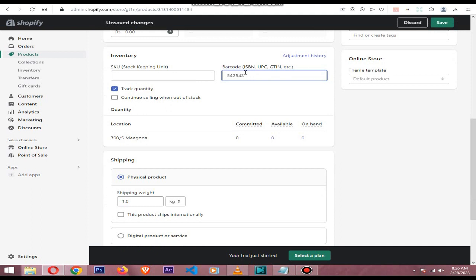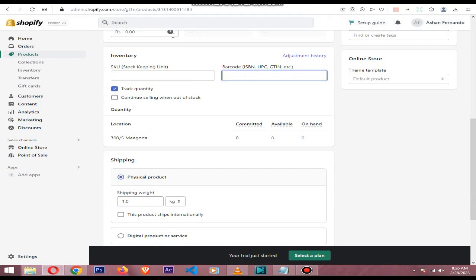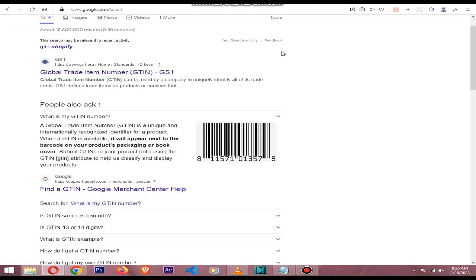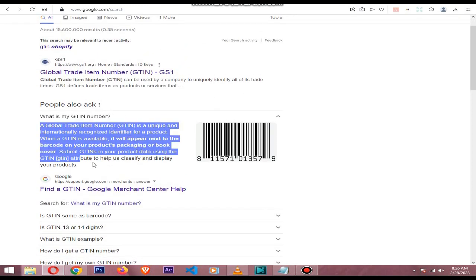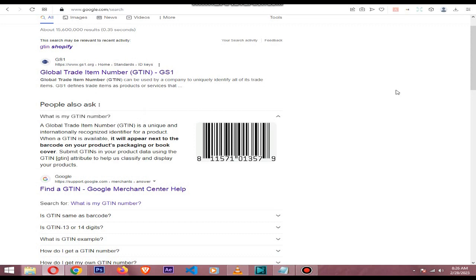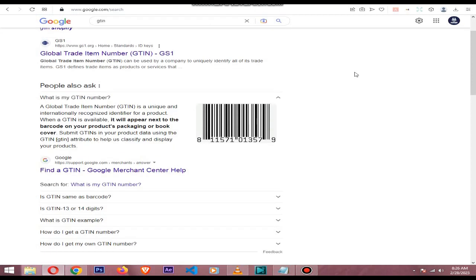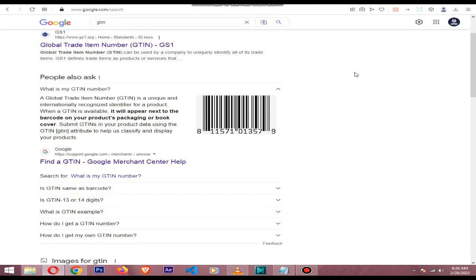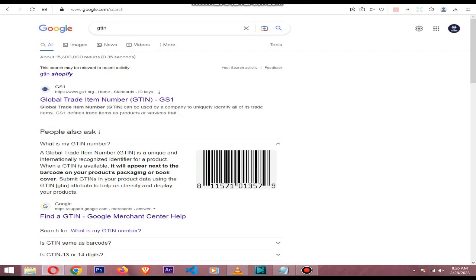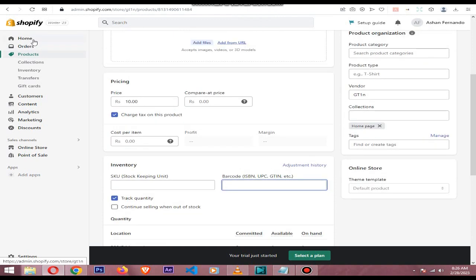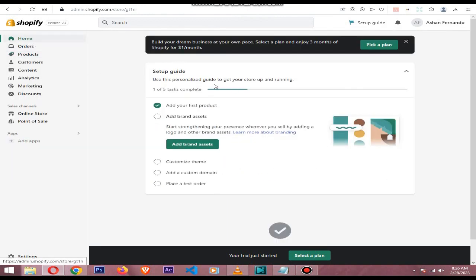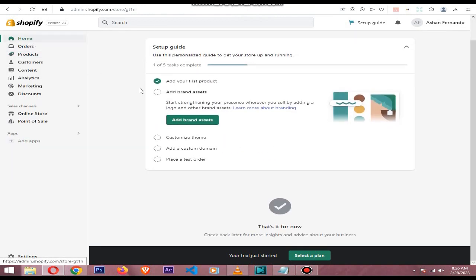GTIN — Global Trade Item Number — and MPN — Manufacturer Part Number — are types of product identifiers used to uniquely identify a product in the global marketplace. Without Global Trade Item Numbers and Manufacturer Part Numbers, your products won't show up in Google Shopping.